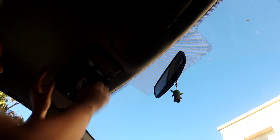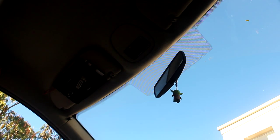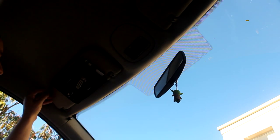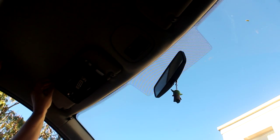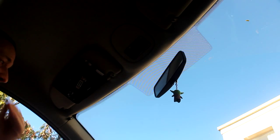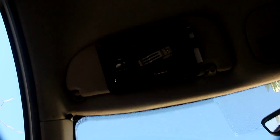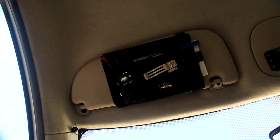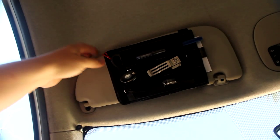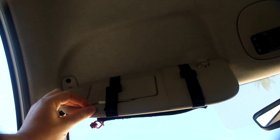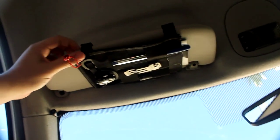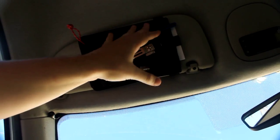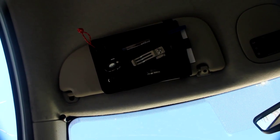And there you have it. It's nice and secure, it's in place. As you can see, all the things are accessible. It's nice and snug, and you can still use the visor.